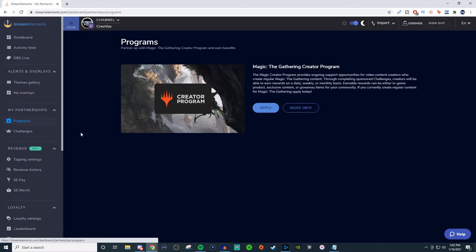Programs is where they'll have some options for you. If there's something that interests you — like right now they have a partnership with Magic the Gathering where you can be part of their creator program. I don't know the full details, but if you create content for Magic the Gathering, you can try to apply for it.